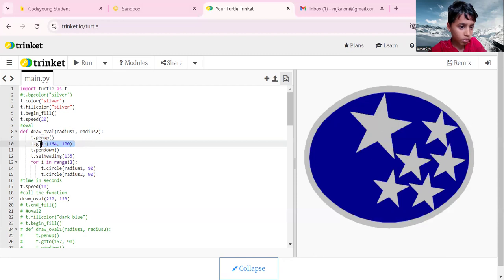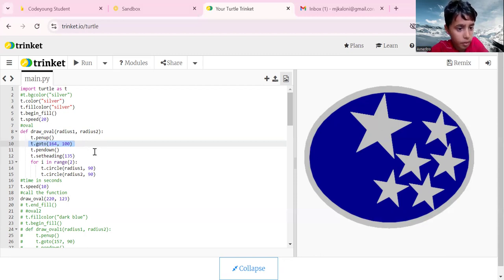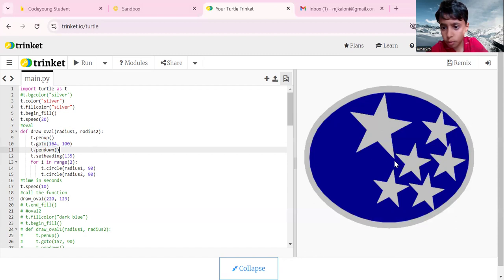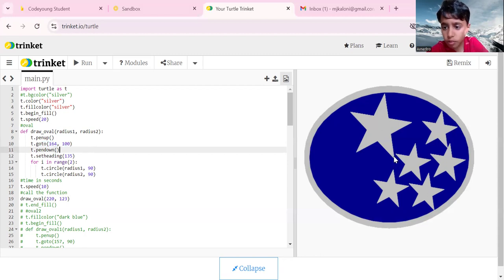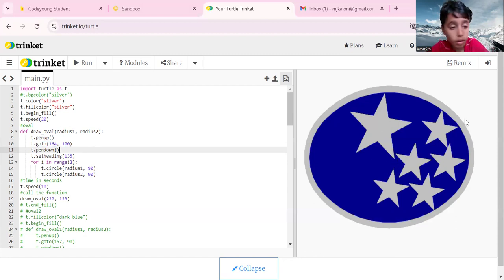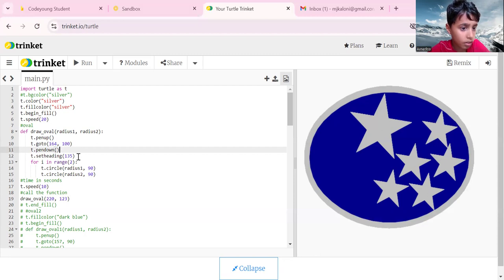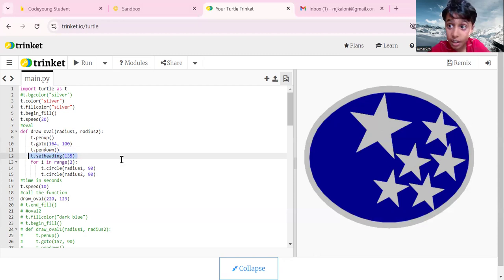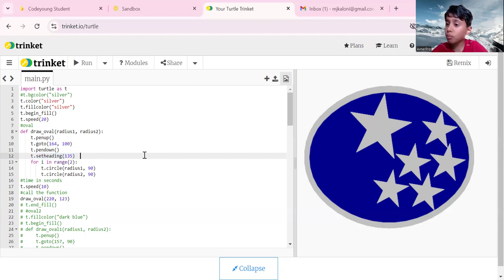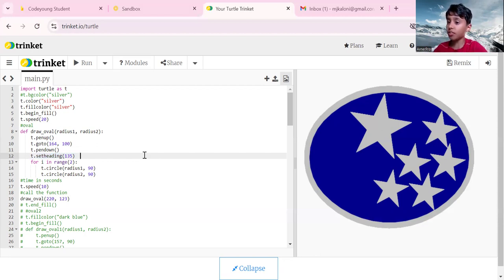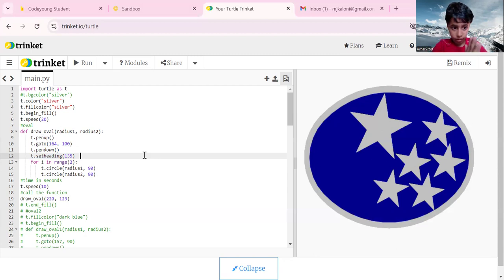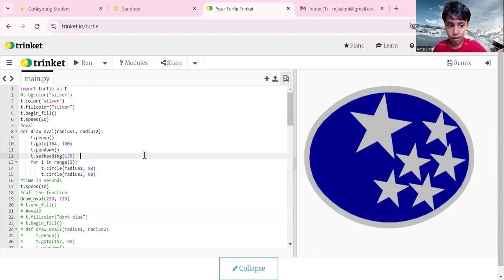T dot go to 164 comma 100. Our origin is somewhere here at 0 comma 0, then I go all the way up here, so this is my corner. T dot pen down, then t dot set heading which is 135, which means how much degrees it will rotate the pen.